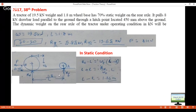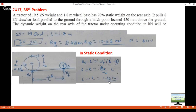In static condition, take moment about point A. Rr will try to rotate the tractor clockwise, Wt will try to rotate anti-clockwise. So Rr × L = Wt × (L − l), giving L − l = 1.26 m. You can also take moment about the other point — it won't make a difference. In dynamic condition this pull acts, and taking moment about point A again: Rr × L = Wt × (L − l) + P × 0.45.